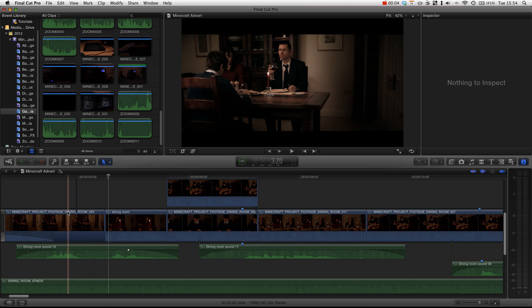Hello and welcome to another Final Cut Pro 10 tutorial. In this tutorial we're going to be taking a look at sound again and not just sound though, we are actually looking at clip connections.